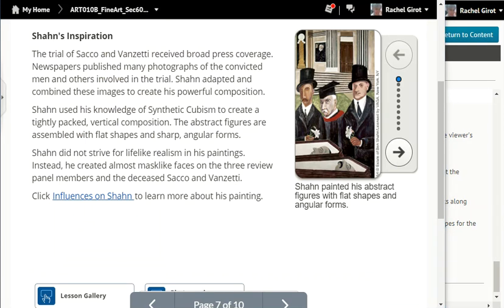Sean's inspiration. The trial of Sacco and Vanzetti received broad press coverage. Newspapers published many photographs of the convicted men and others involved in the trial. Sean adapted and combined these images to create his powerful composition. Sean used his knowledge of synthetic cubism to create a tightly packed vertical composition. The abstract figures are assembled with flat shapes and sharp angular forms. Sean did not strive for lifelike realism in his paintings. Instead, he created almost mask-like faces on the three review panel members and the deceased Sacco and Vanzetti.